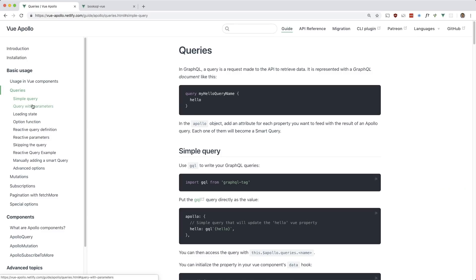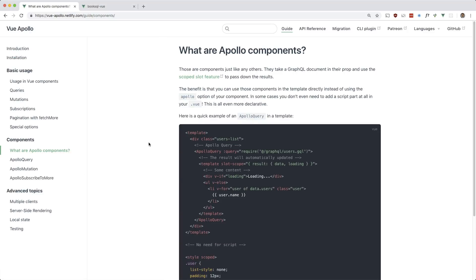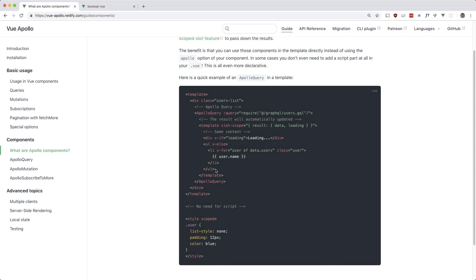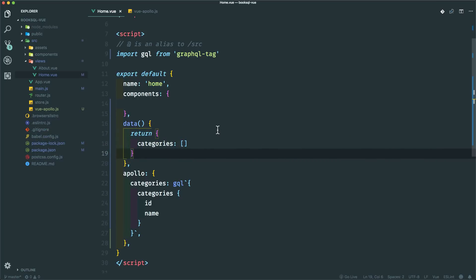You can still do it the previous way if you like, but using the ApolloQuery component lets you clean up your JavaScript. In some instances you don't even need the JavaScript at all — you just use the apollo-query component which uses a scoped slot to grab all the information you need.